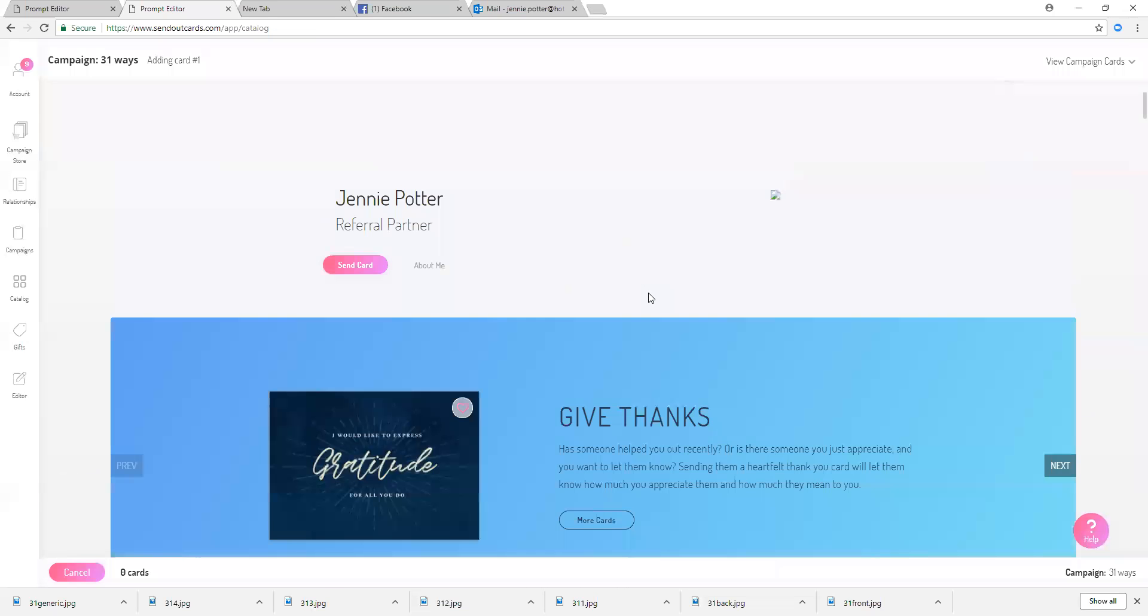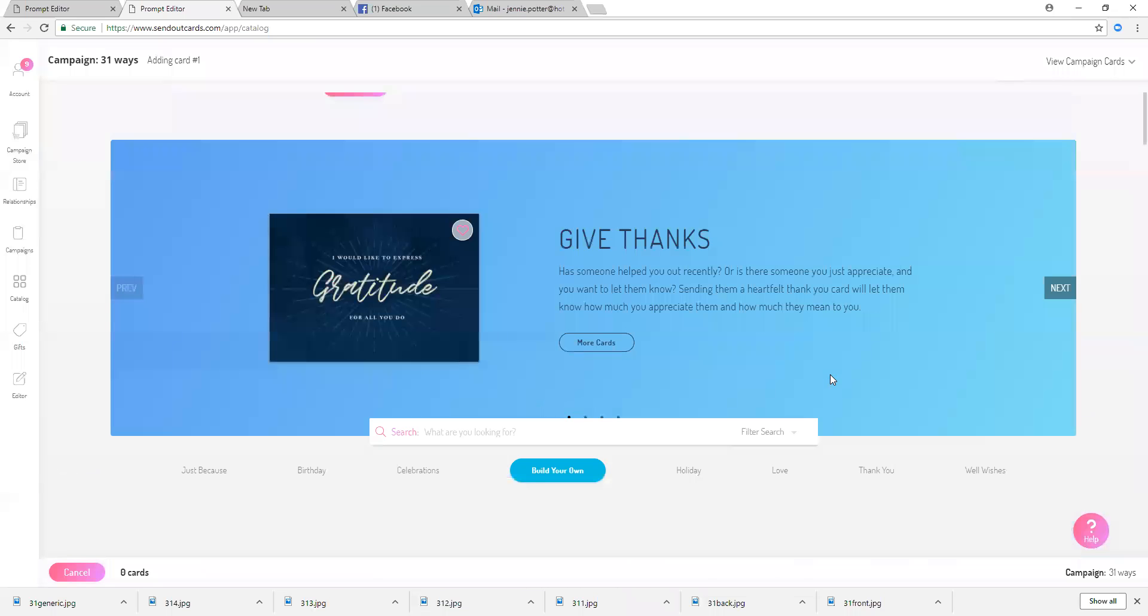And here it says add card, so I'll just click add card and now I can choose a card here or I can totally build my own. So what I'm going to do is I'm going to go ahead and I'm going to build my own.